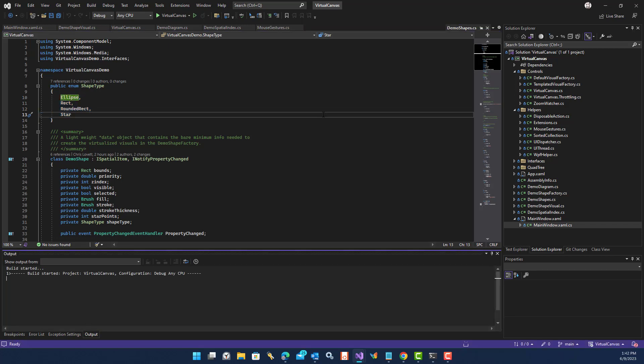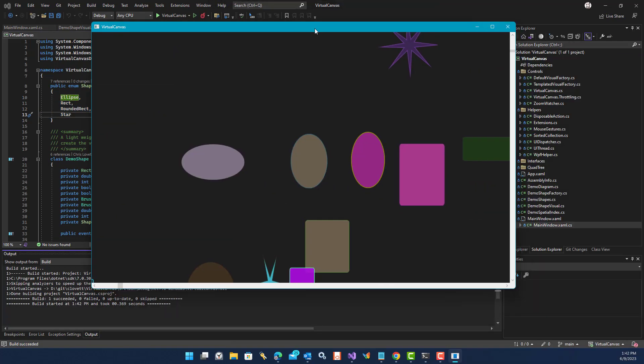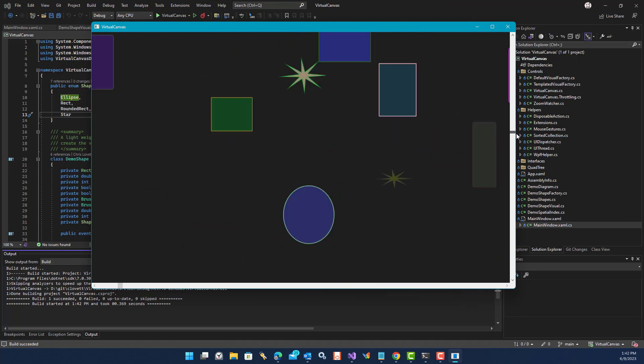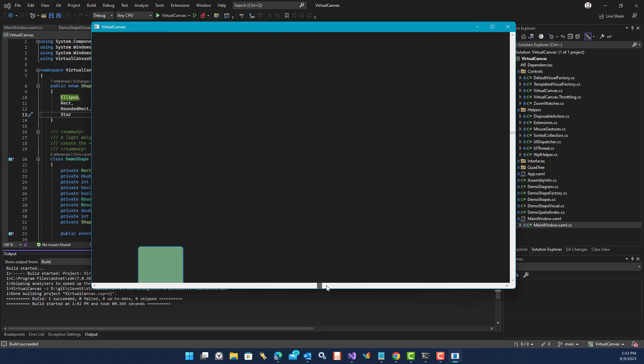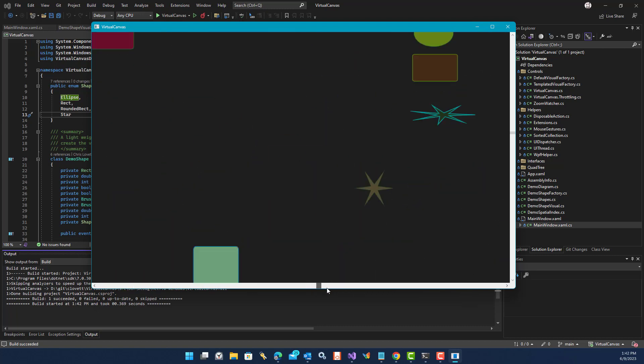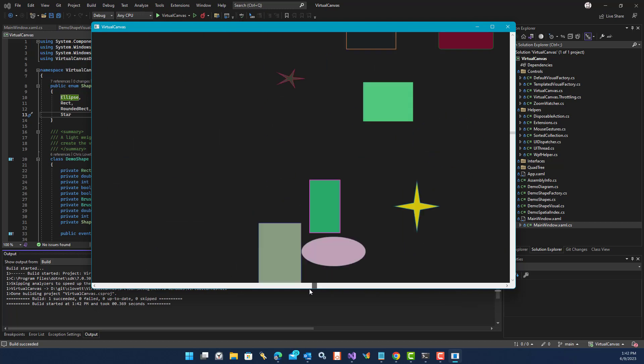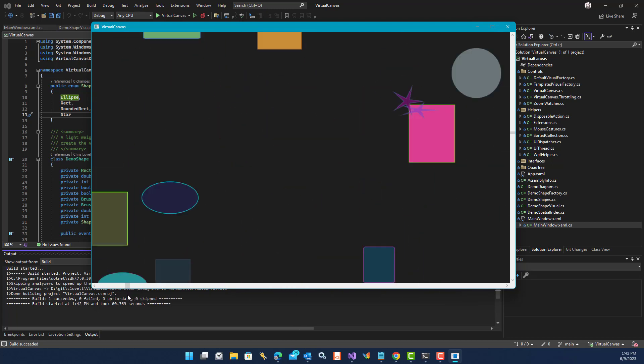When we run this, the window loads up really quickly, and you can scroll around. Notice how the scroll bar thumbs are really small. I can drag that scroll bar and get really good, smooth performance across this enormous canvas of 100,000 different shapes.